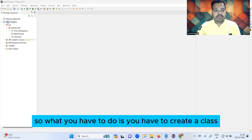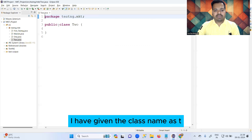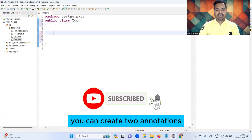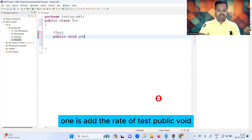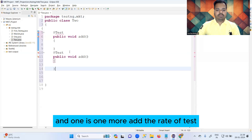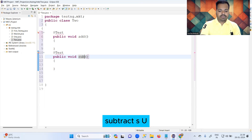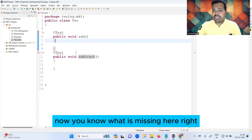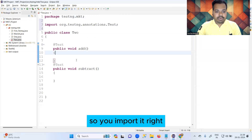So what you have to do is create a class. I have given the class name as TW2. After giving the class name, you can create two @Test annotations: one is @Test public void add, and another @Test with a different name — I have given it 'subtract'. You also need to import the @Test annotation, so you import it.